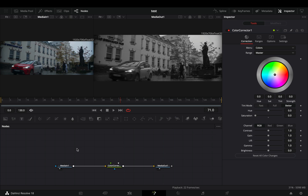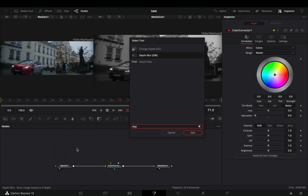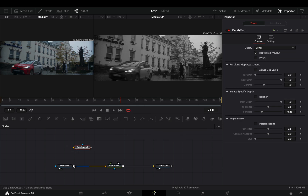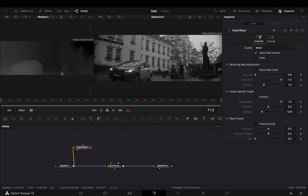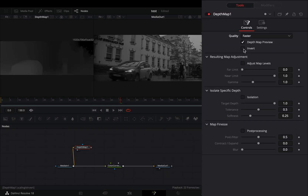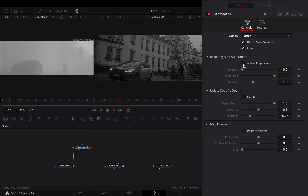Click in any empty space and bring the depth map node. Connect your clip to this and drag it to the left viewer. Check the invert box, activate the map levels box, and adjust the far and near limit sliders to your liking.